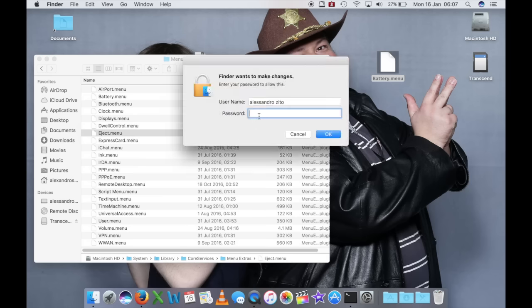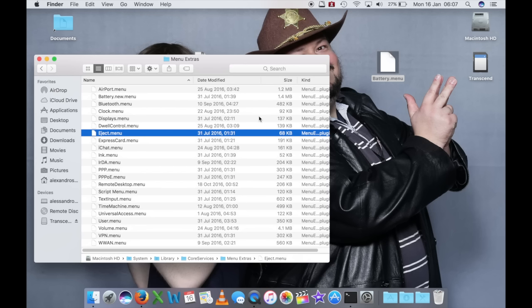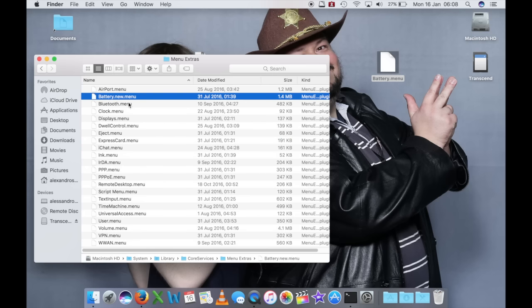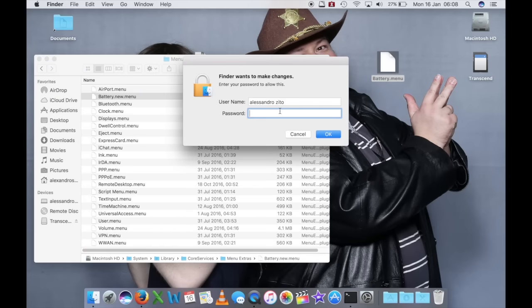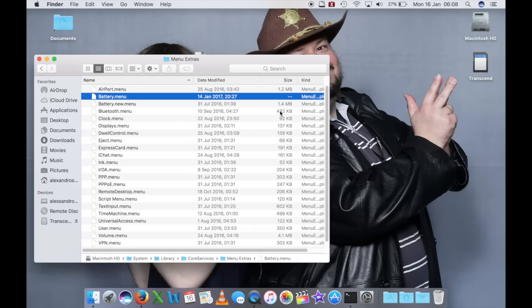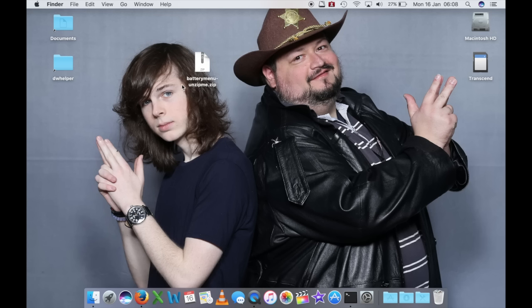Ovviamente vi chiede la password di amministratore, perché questi sono file di sistema e bisogna autorizzare qualunque cambiamento. Eccolo qua, vedete battery.new.menu. In questo modo potete tenere il file al sicuro e semplicemente affiancarlo con quello nuovo. Autentichiamoci di nuovo con la password. A questo punto il sistema caricherà automaticamente quello.